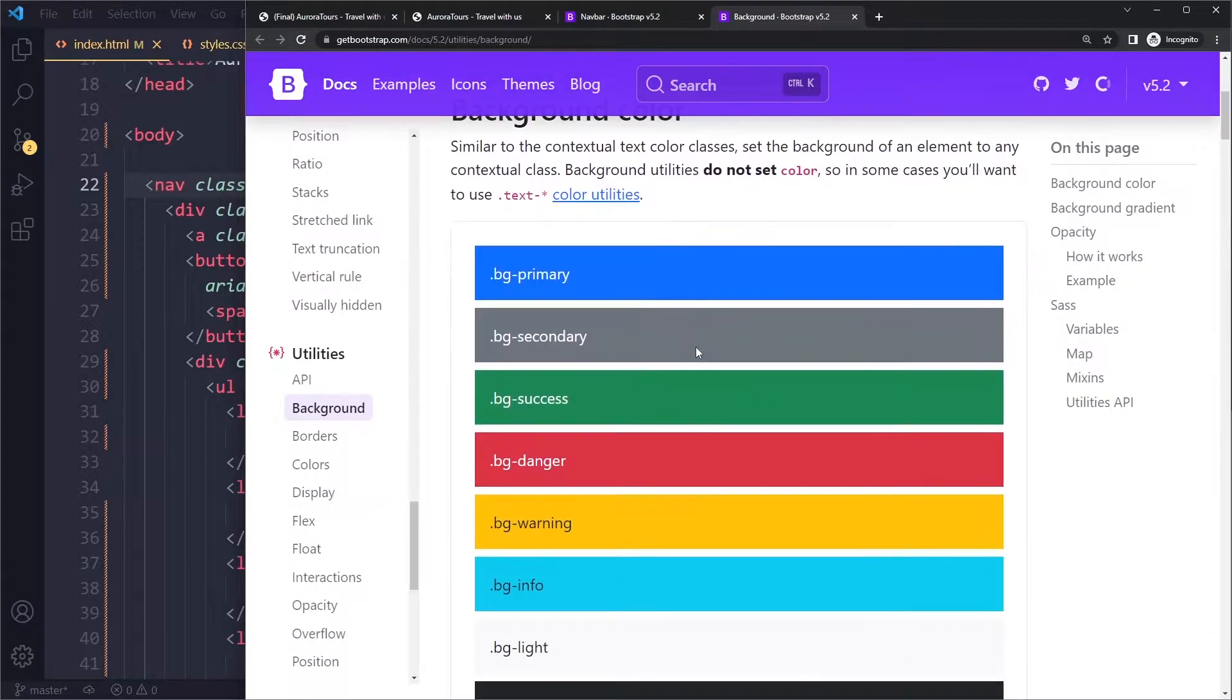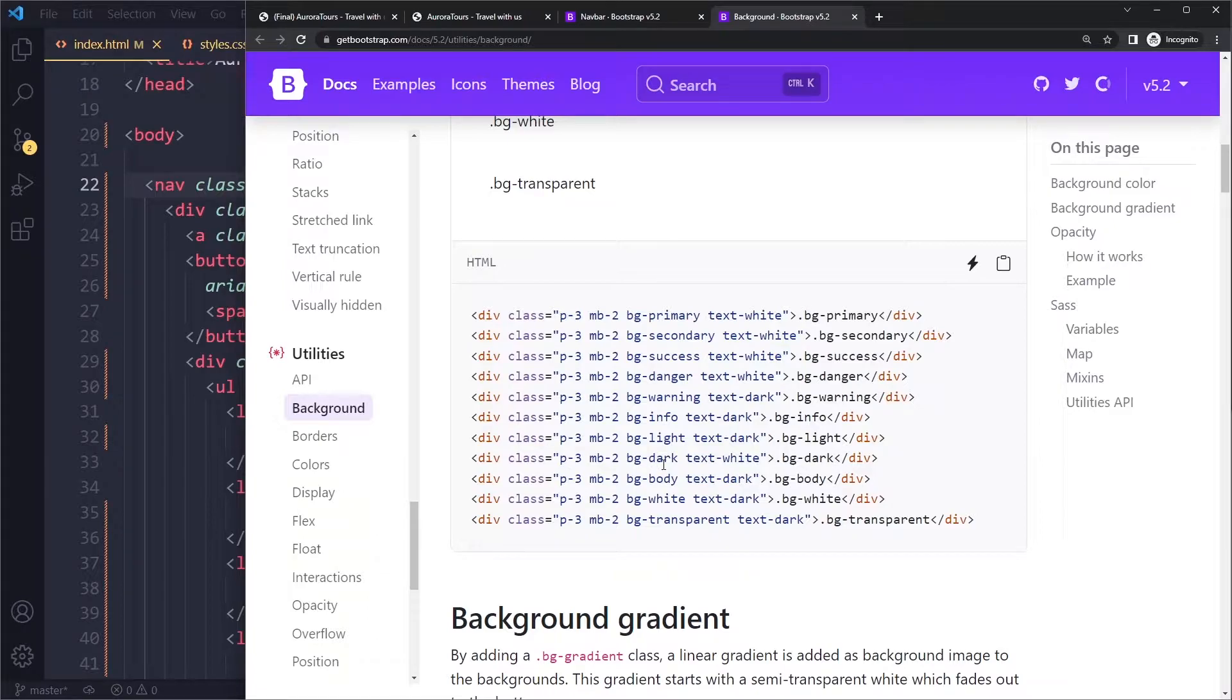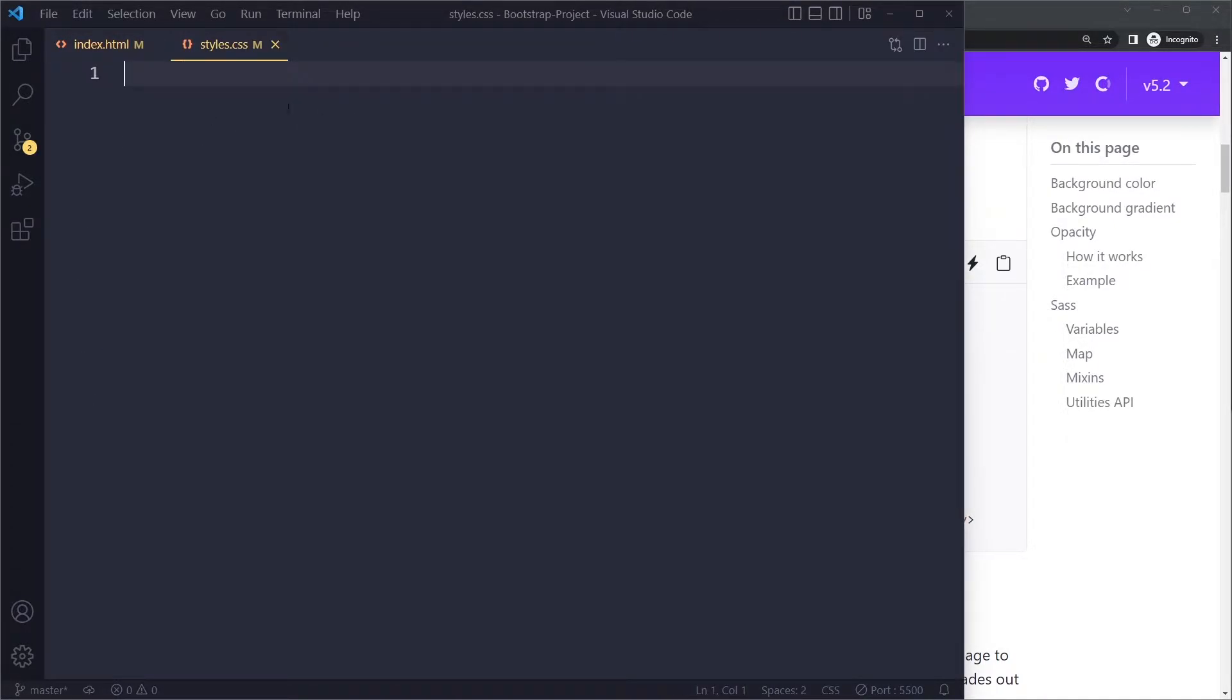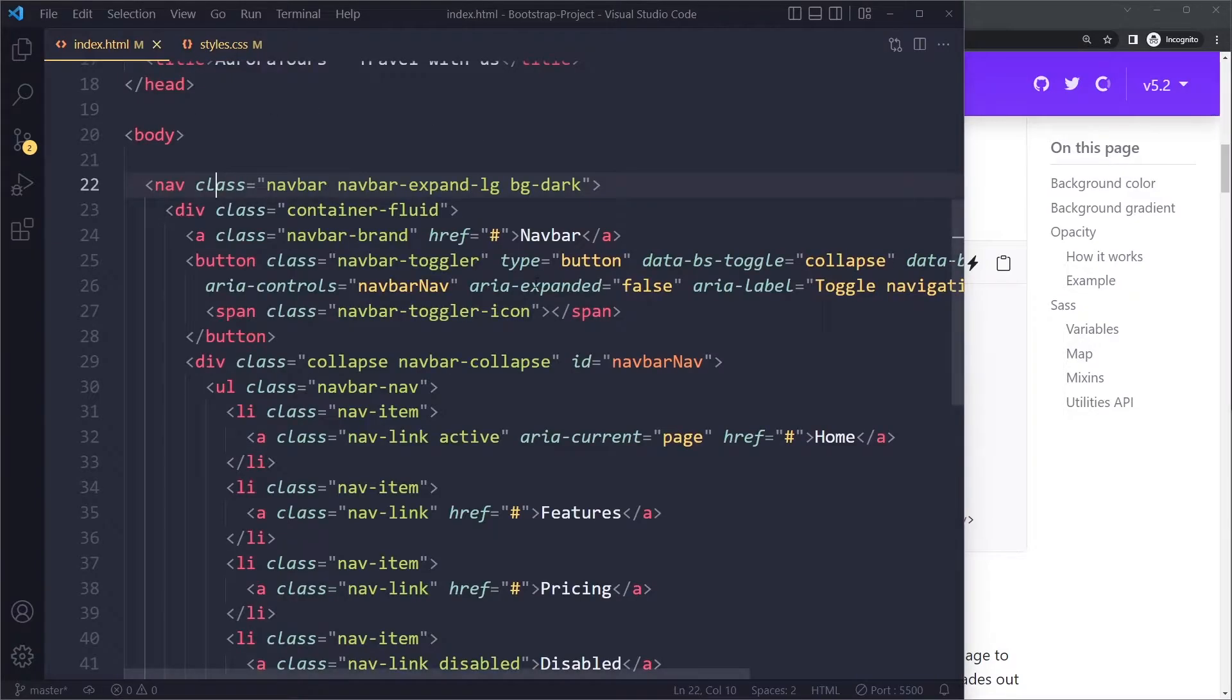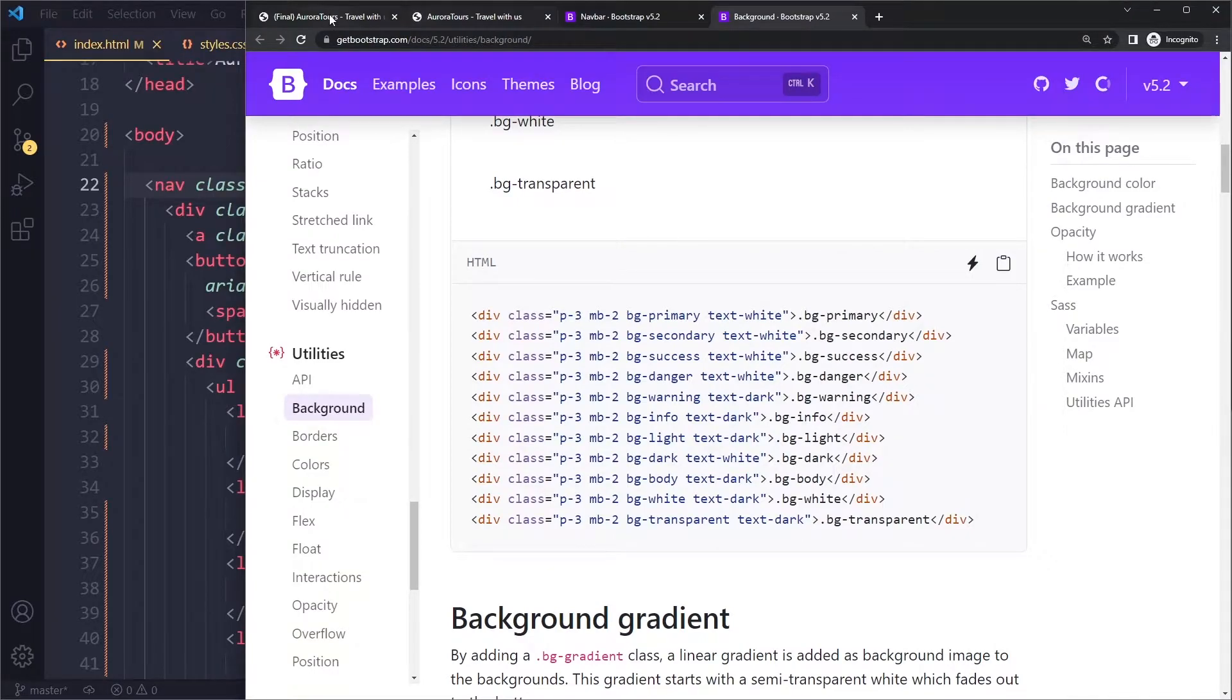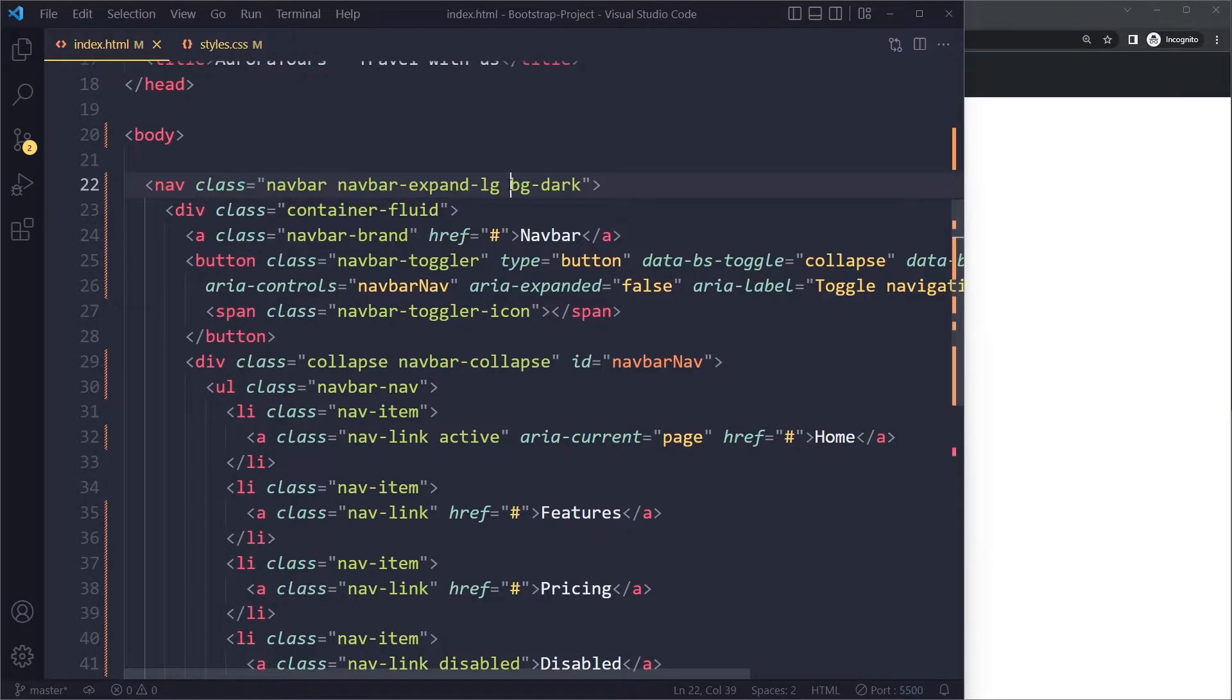And they have some out of the box. We're using bg dark, right? So whenever you want to use some kind of background, you don't have to create a class and then select it and then background color. You can just use one of those out of the box classes and it will immediately apply it.